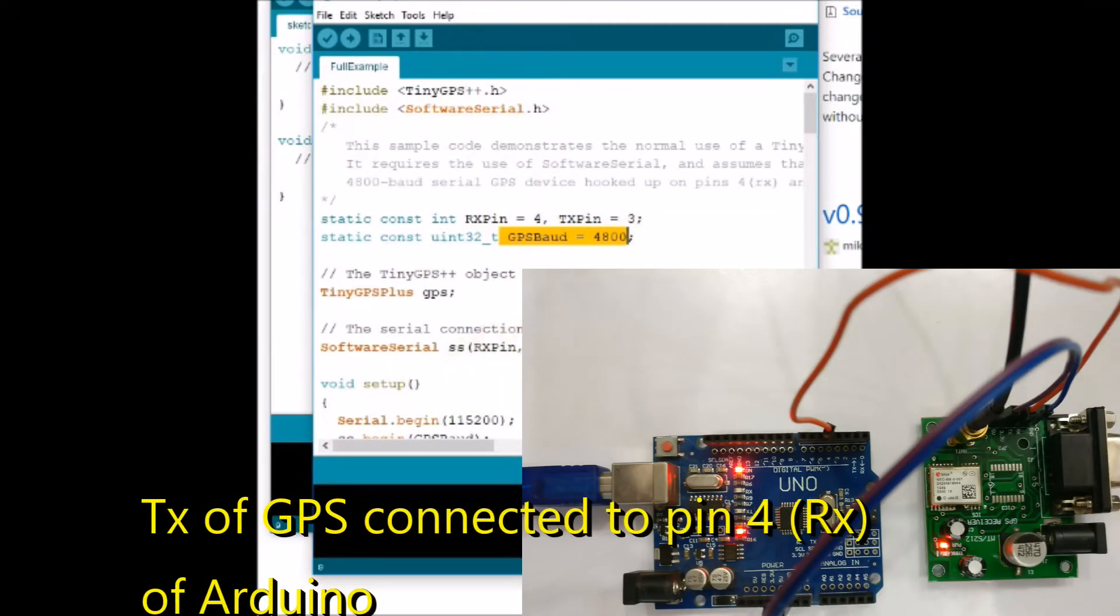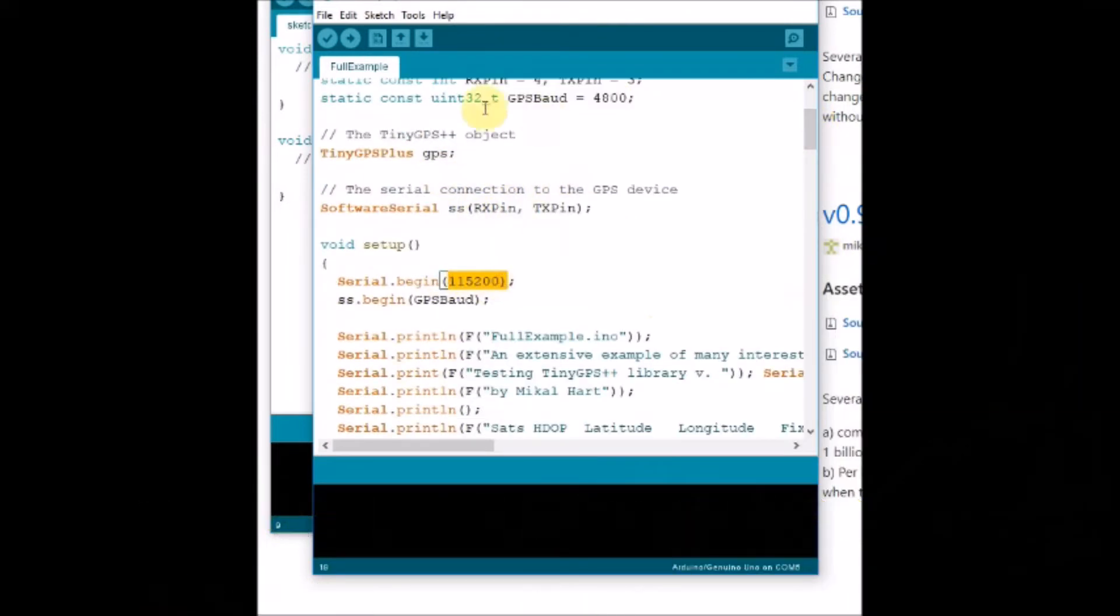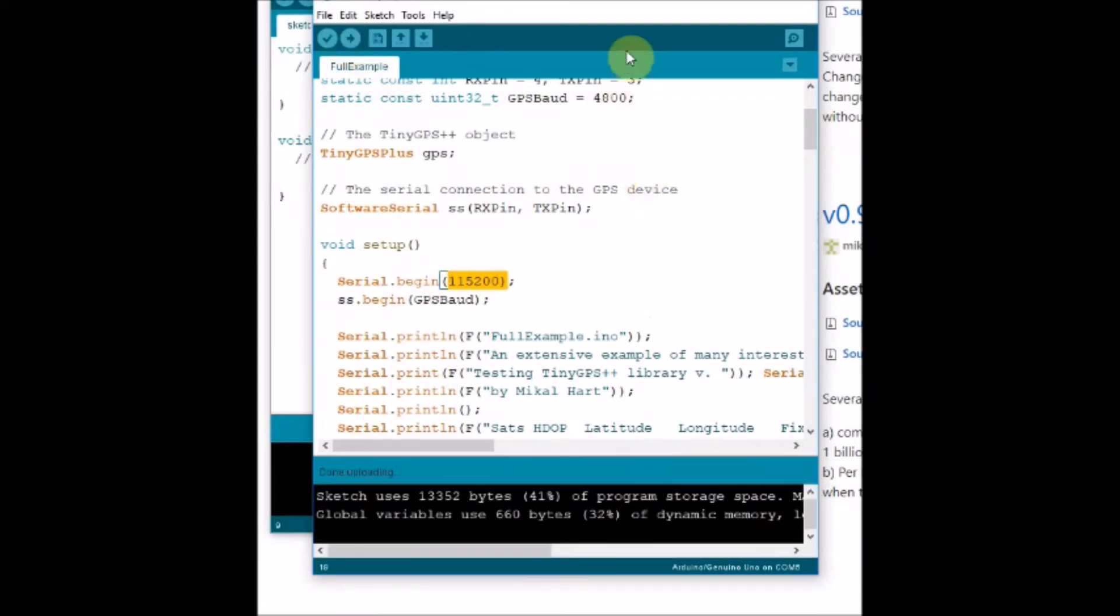As only TX of GPS is used, you connect the TX of GPS to pin 4 of Arduino. Only one wire is required, other wire is ground. The TX of GPS is connected to pin 4 of Arduino.